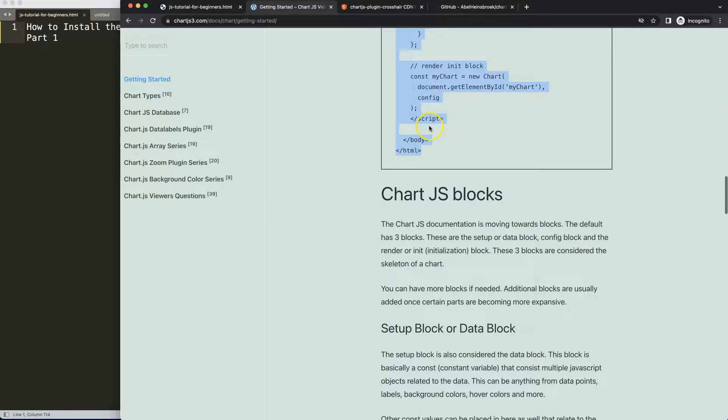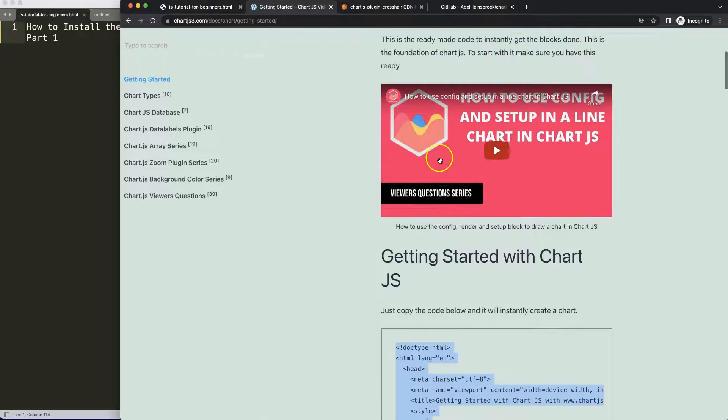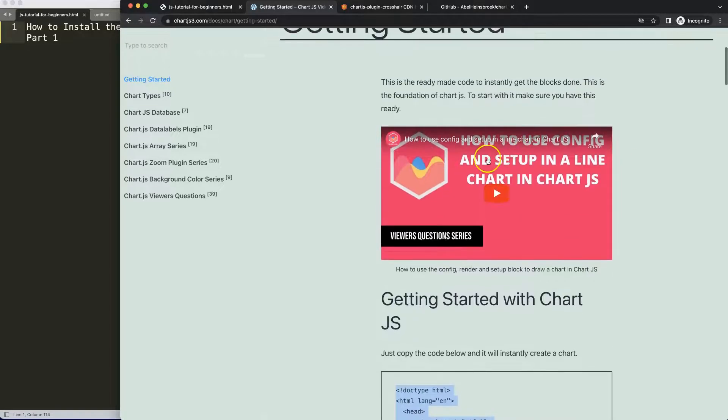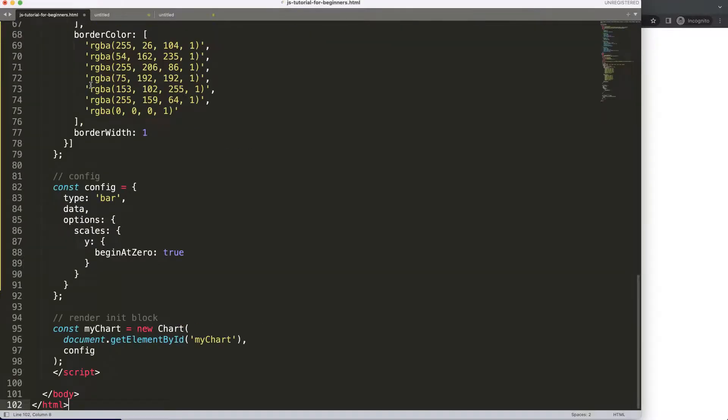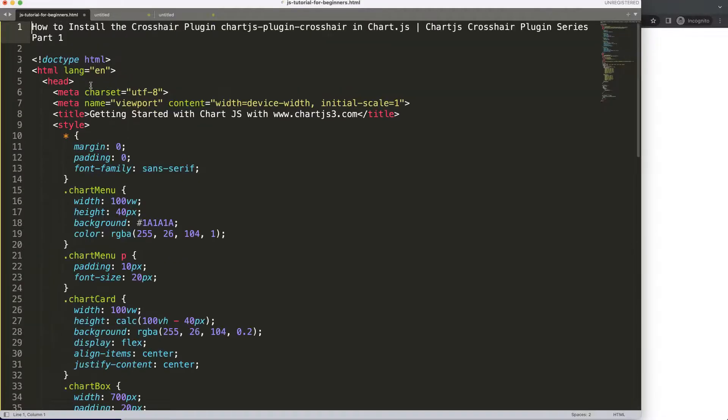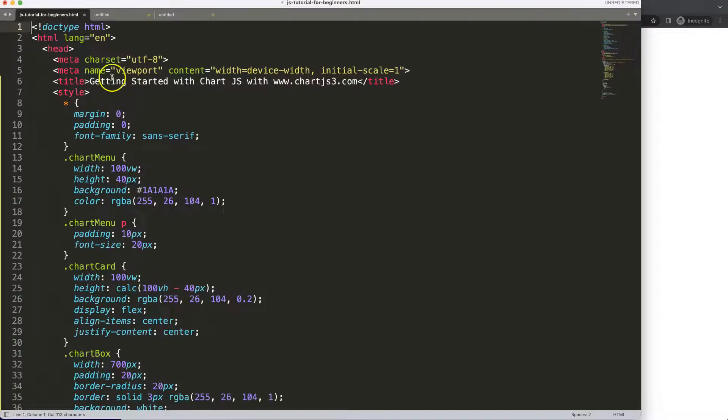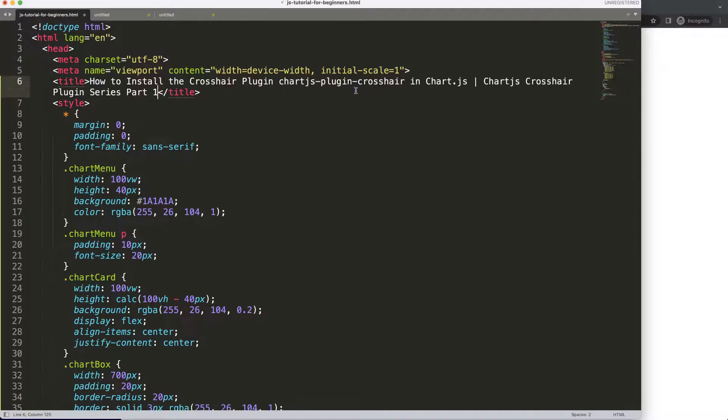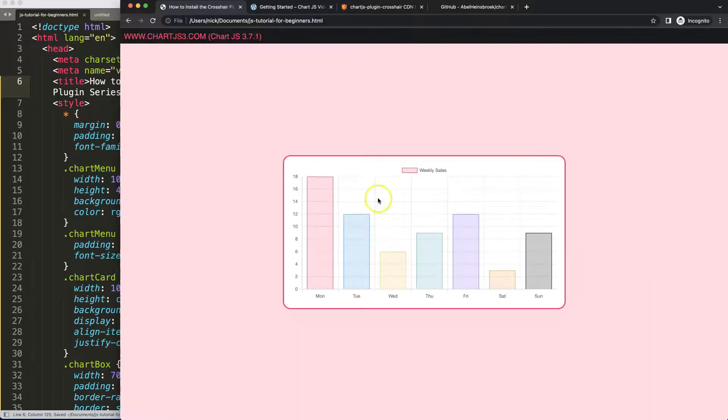We'll copy that, and if you want to understand what this code is, make sure you watch this video that explains it all. I'm going to paste this in here, edit that, cut this out and put the title here. Save, refresh, and there we are.